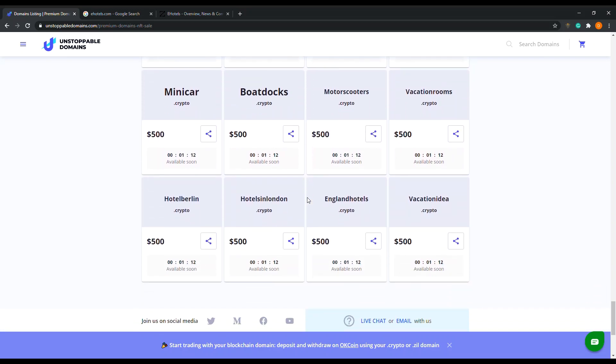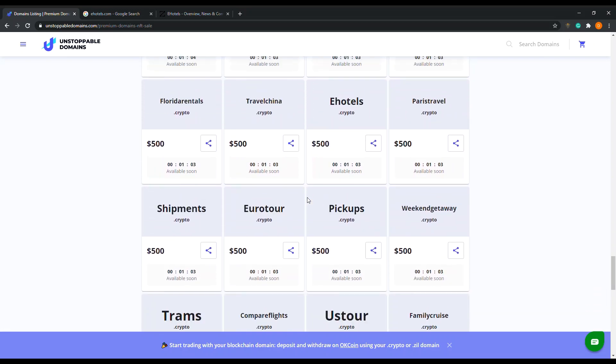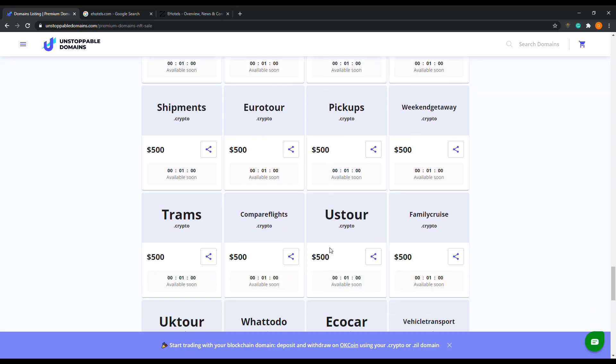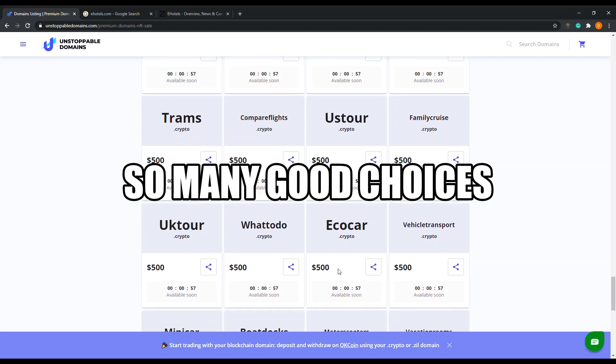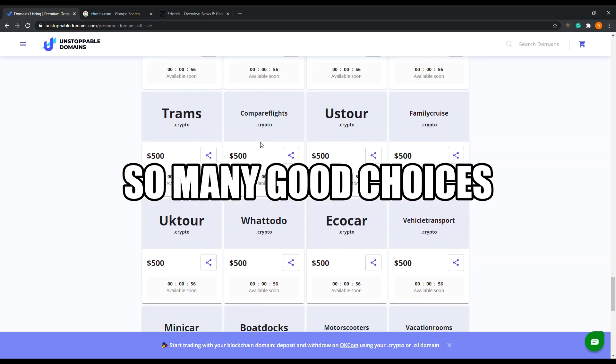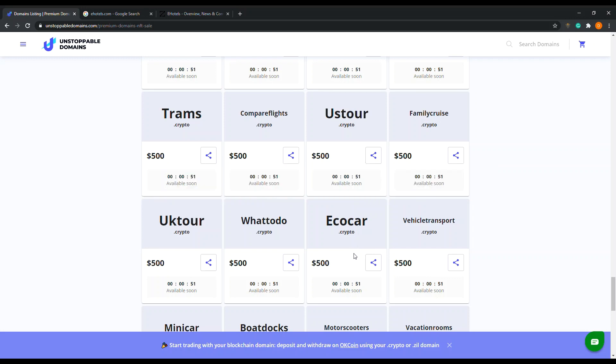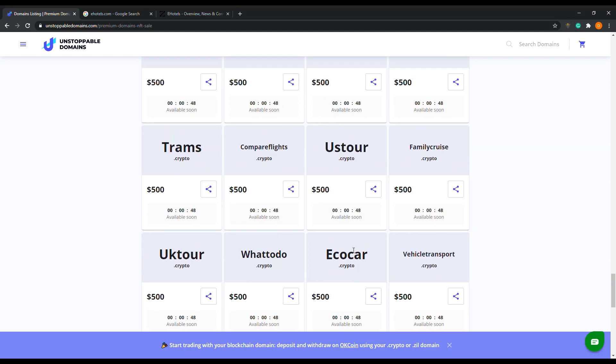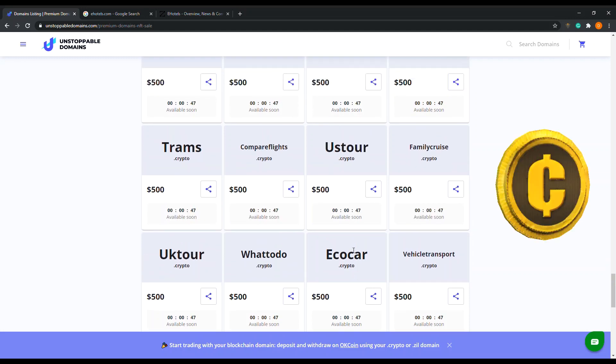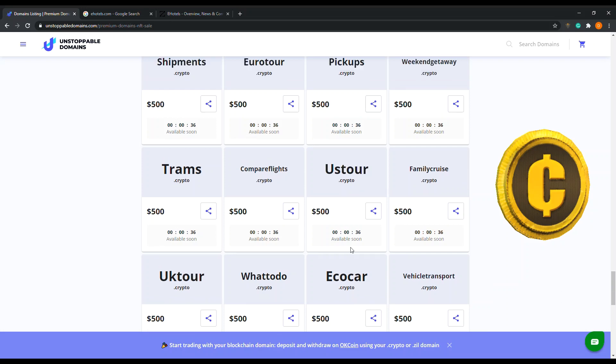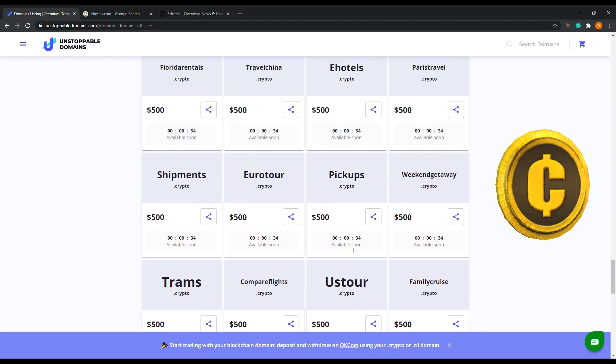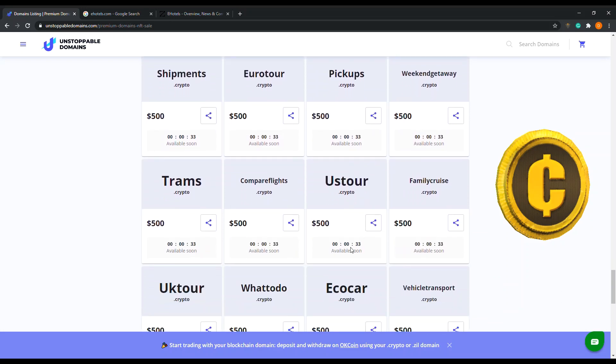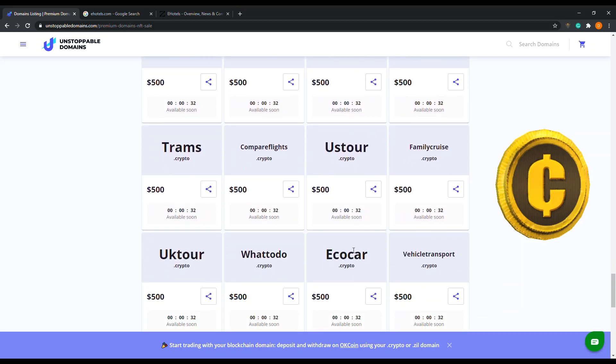I'm going to try to get either e-hotels or compare flights. Seems good. Then eco car. I've got less than a minute. I'm going to flip a coin. Grab me a coin real quick. I'm going to flip a coin and choose between e-hotels and compare flights.